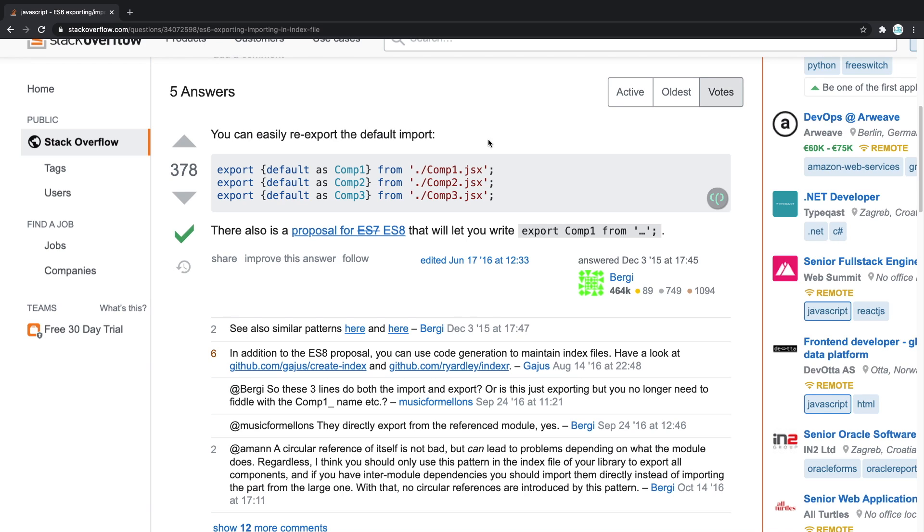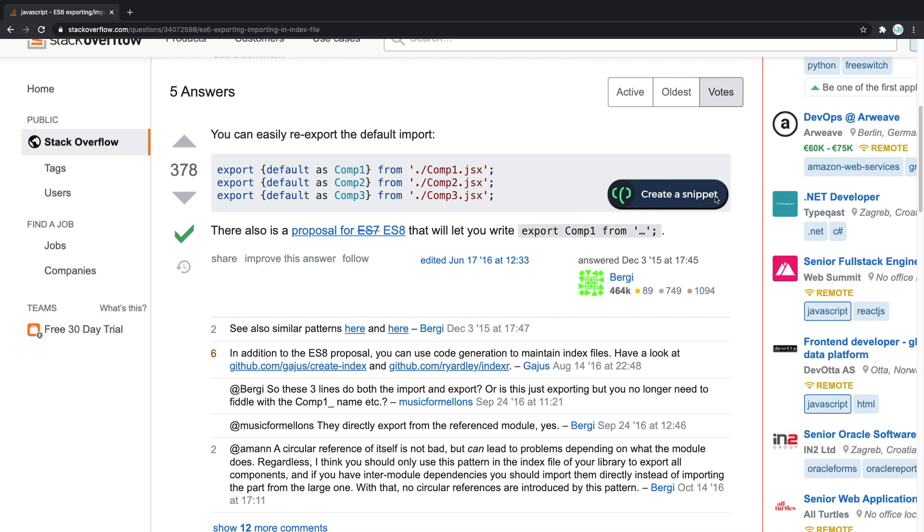So let's use mem.dev. As you can see on Stack Overflow, every code snippet has a mem.dev logo next to it. That's because I can make it into an interactive snippet and save it on my own personal knowledge base. Let's hover over this and add it to our knowledge base.